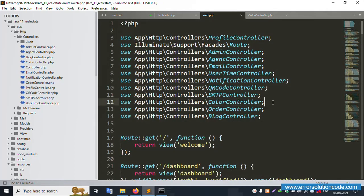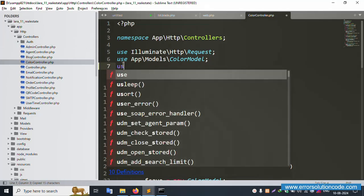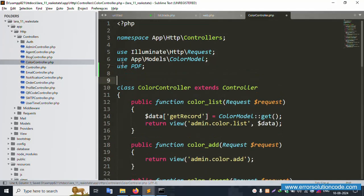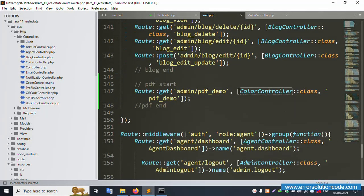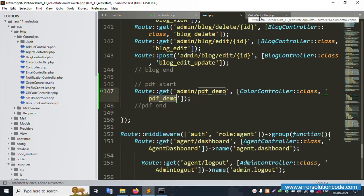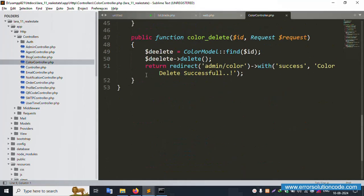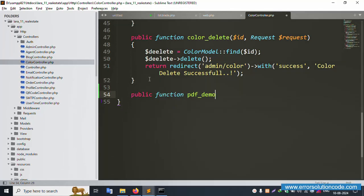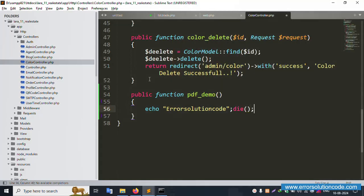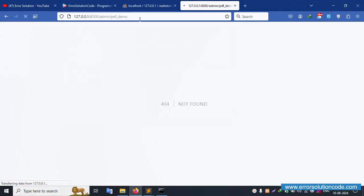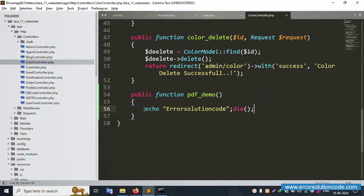Open the ColorController. Add a use statement for the PDF class at the top and save. Now create a new public function called 'pdfDemo'. Inside, add 'echo Error Solution Code;' and save. Refresh the page — 'Error Solution Code' is displayed successfully.